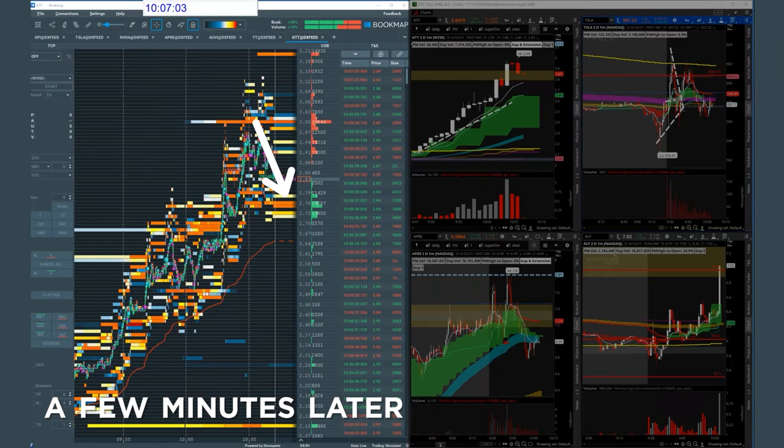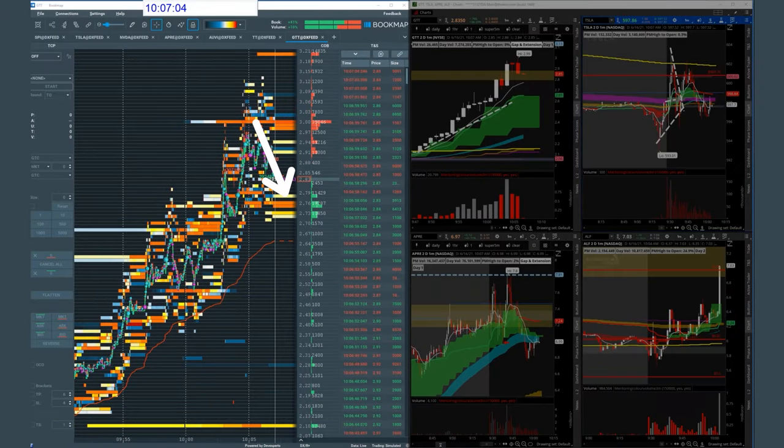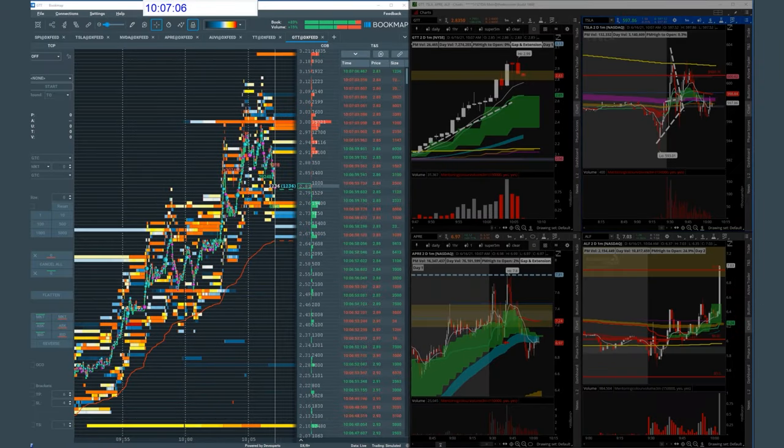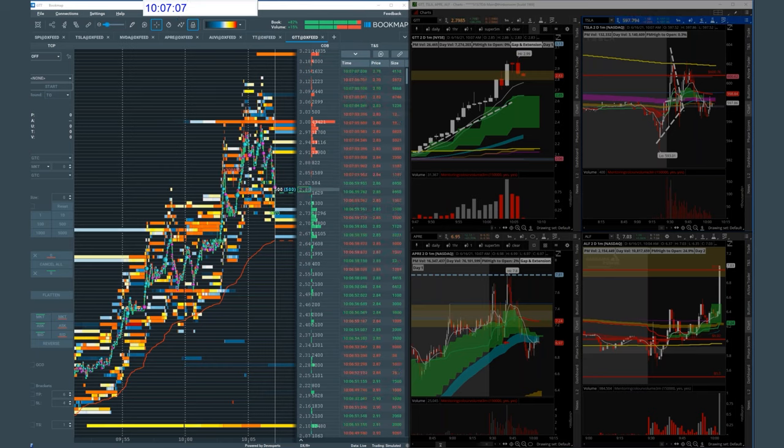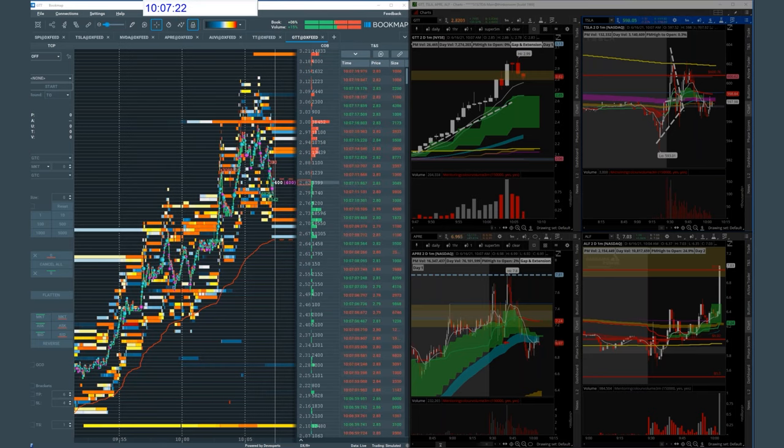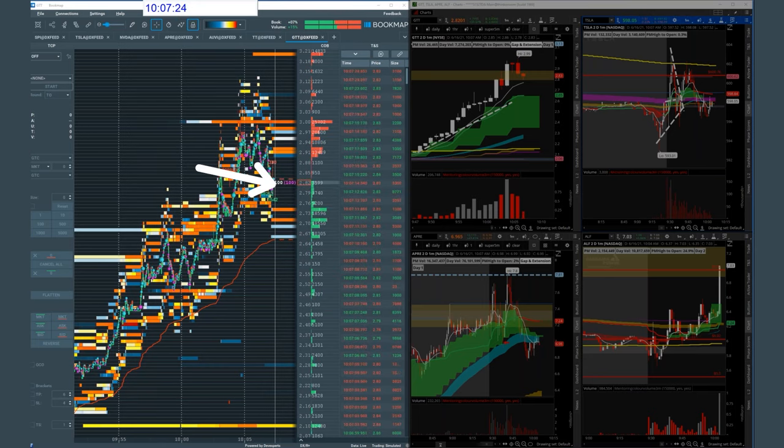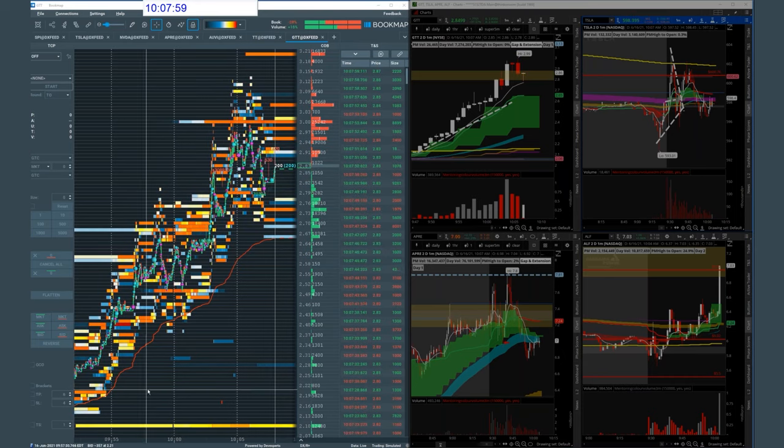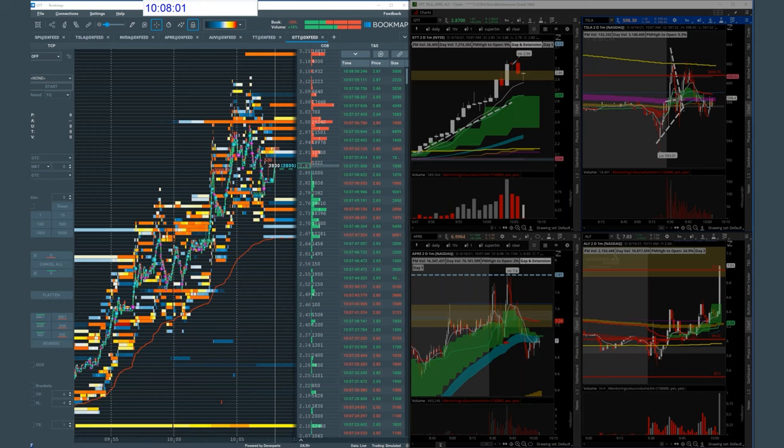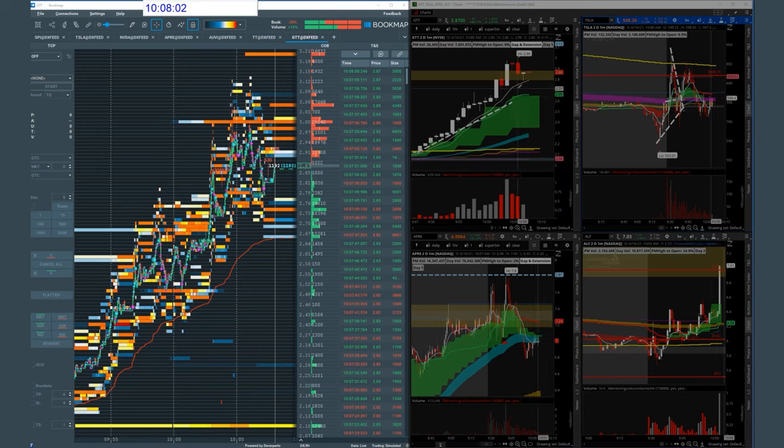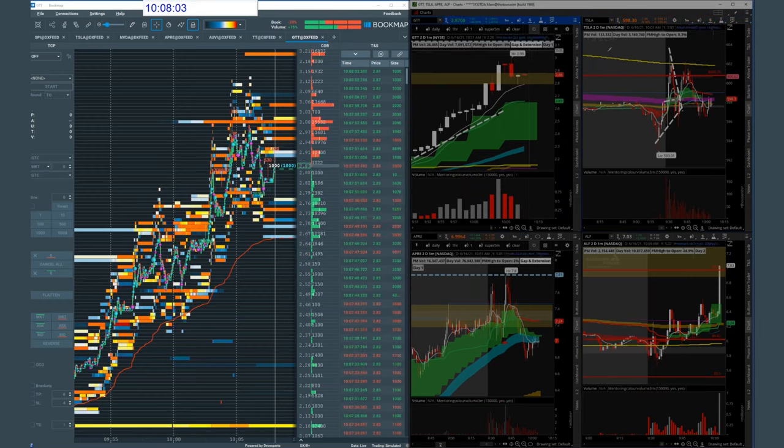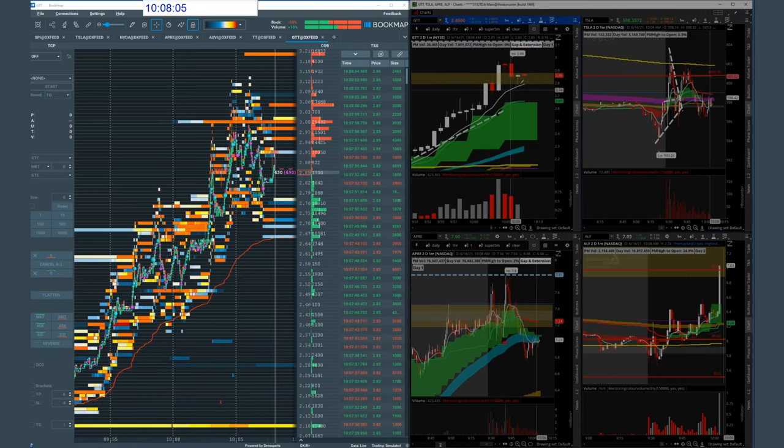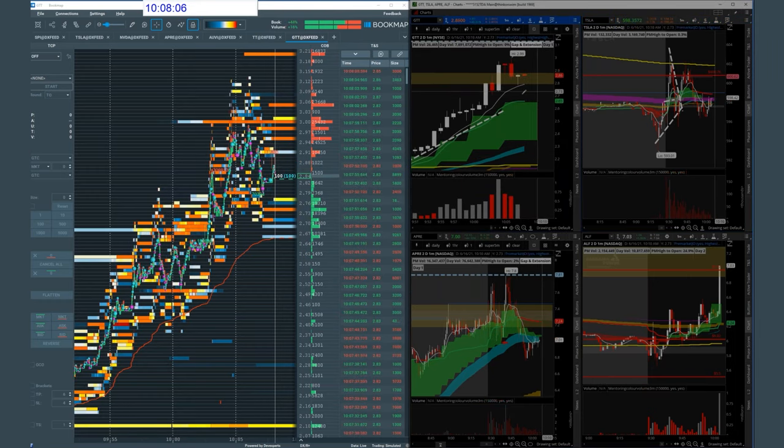Possible wash coming on GTT. 282. Still trying to hold this 90 MA. Let's see when we'll fill below the 90 MA and then we'll load the boat.